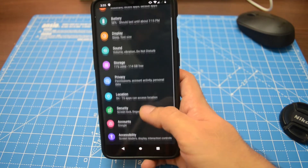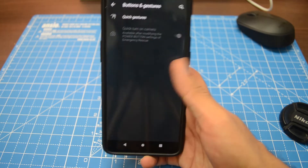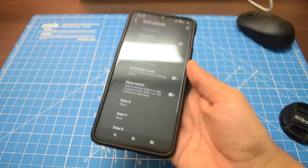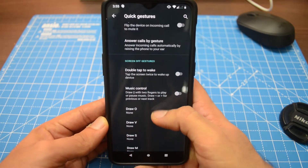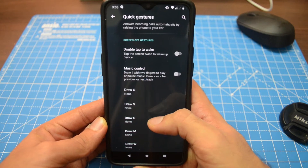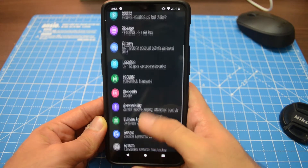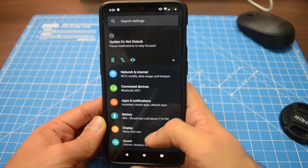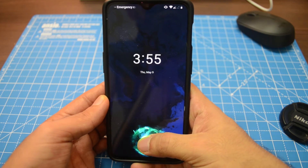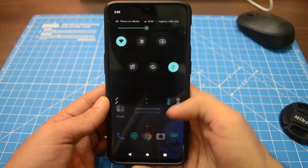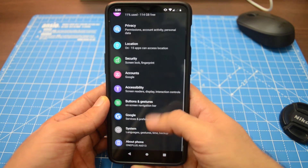For gestures, Android Q does bring a new set of gestures and ditches the back button. Unfortunately, on this OnePlus 6T developer preview, gesture navigation is limited to a three-button control — we don't get the full gesture control that OxygenOS already has. For the fingerprint scanner, I did test it out and it worked just fine, although you don't get face unlock on this build.